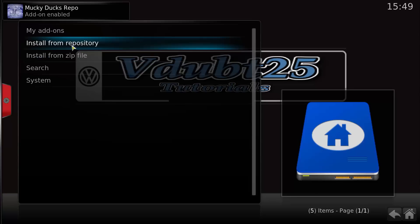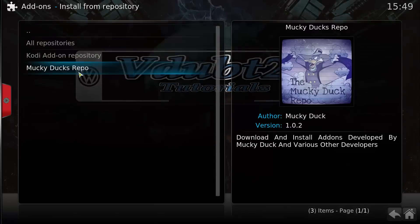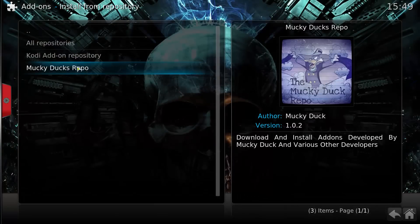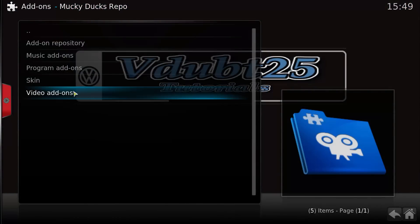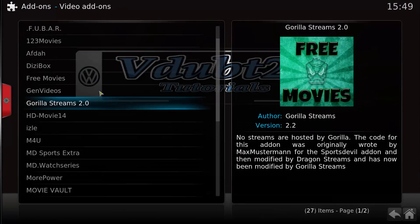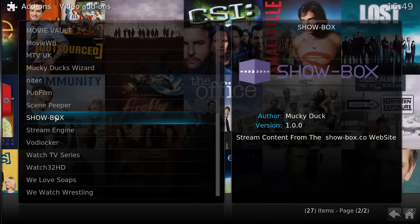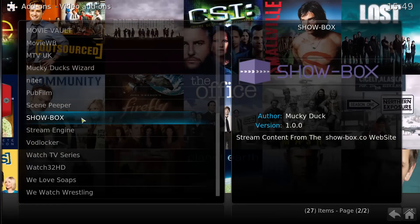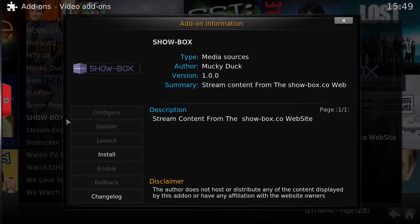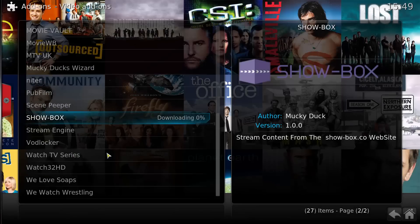Now that's enabled, we're going to go into Install from Repository, select Mucky Duck's Repo, then Video Add-ons. We're going to scroll down and select ShowBox, then select Install.